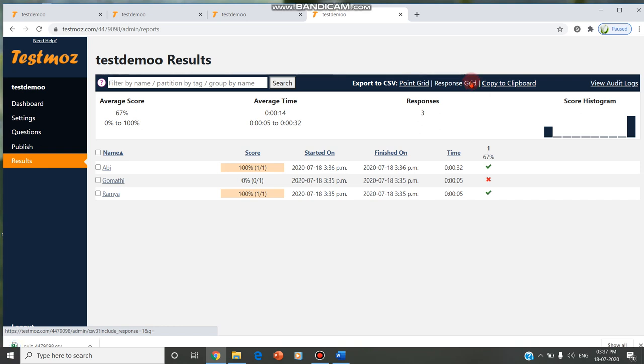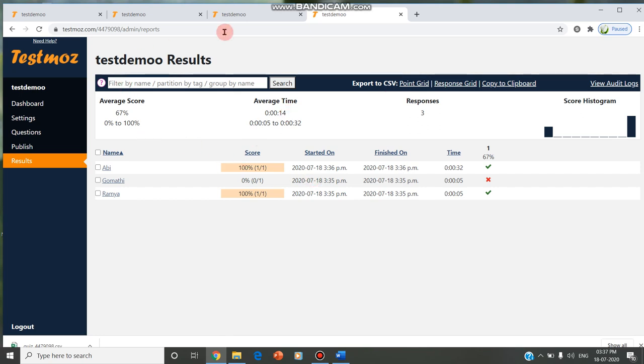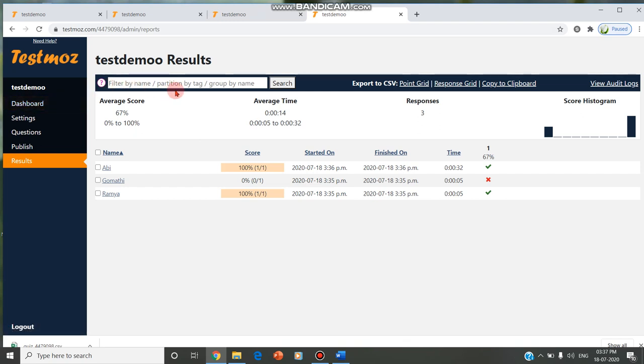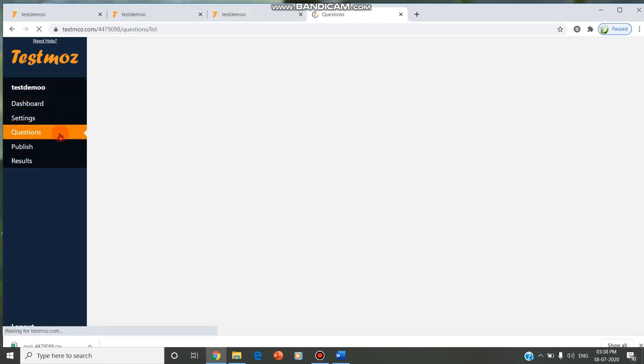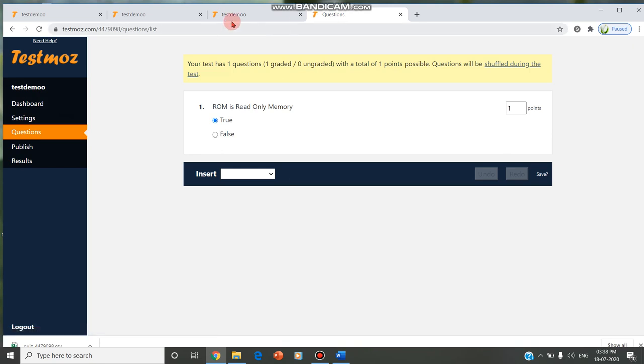We can conduct an online test, we can conduct the internal examination even with TestMos by setting all kinds of questions: MCQ, true or false. Just as this demo I have shown you, only the true or false question, you can also go for match the following and all the questions, all types of questions which are available.